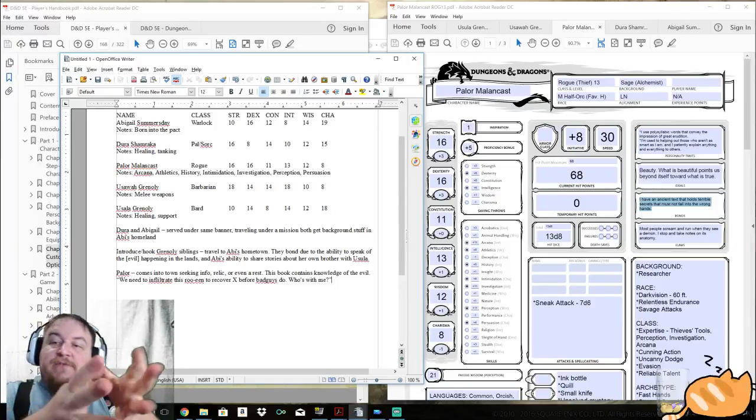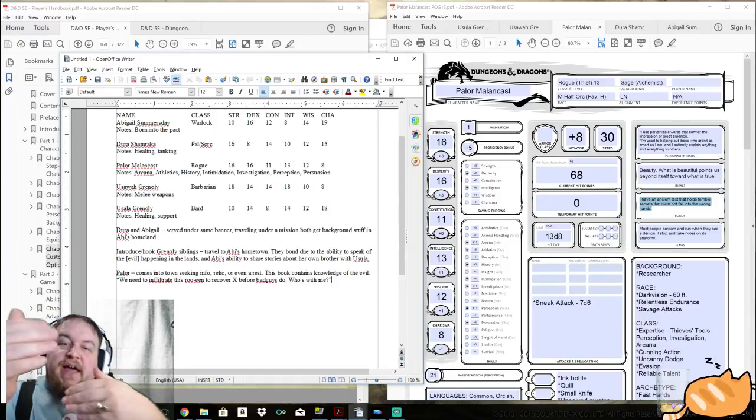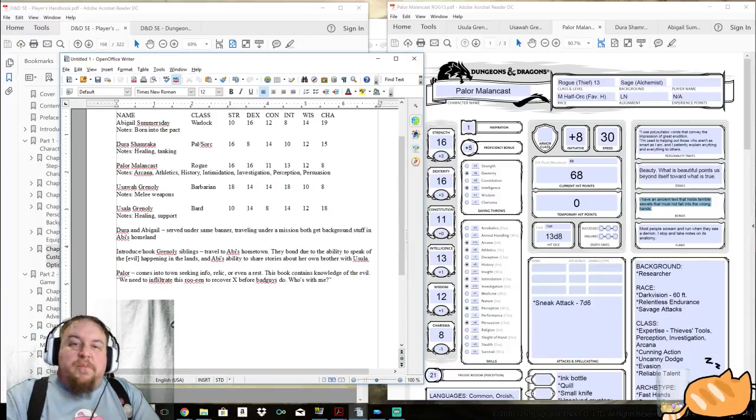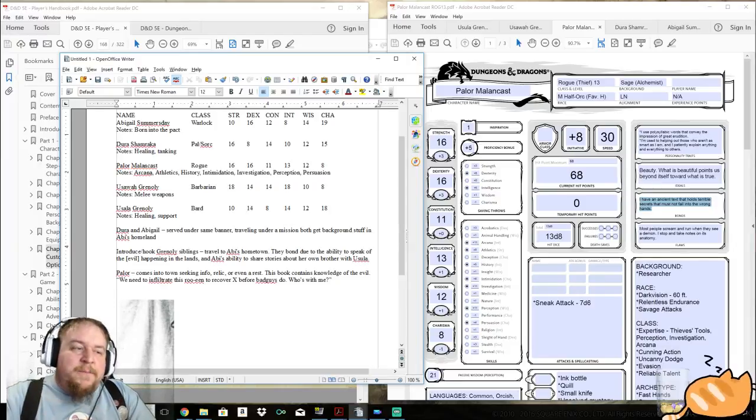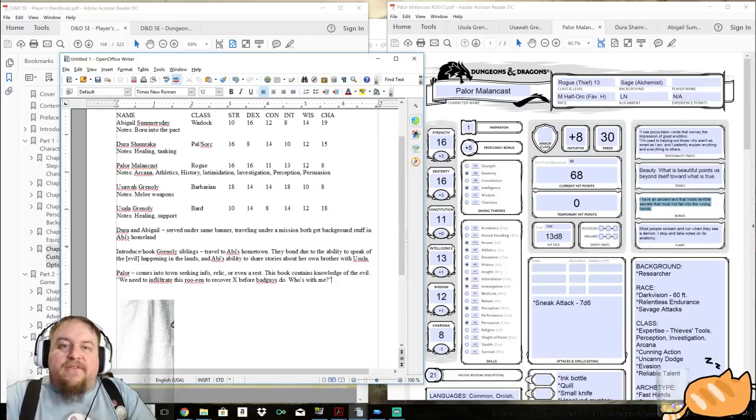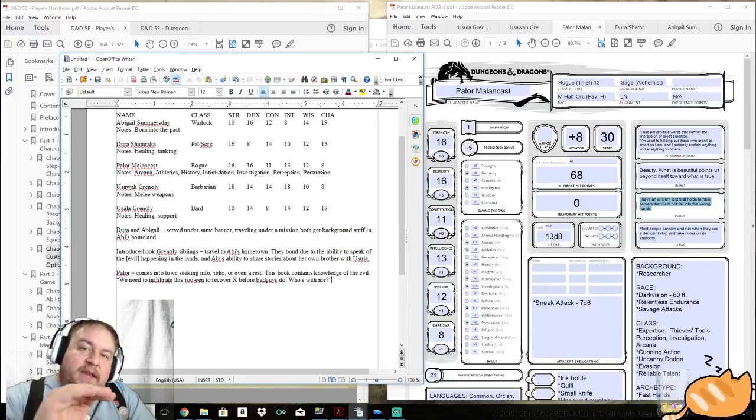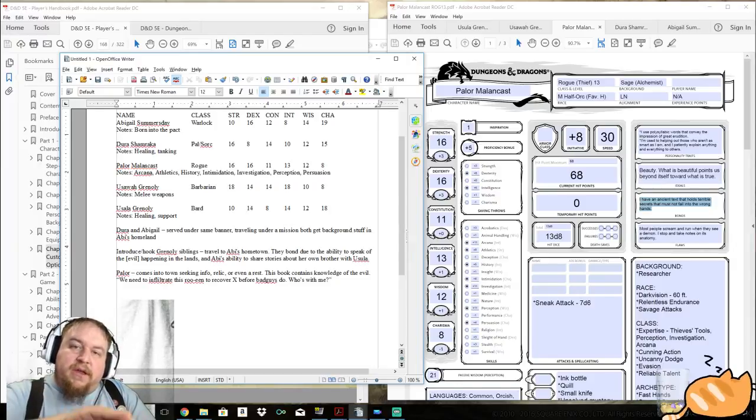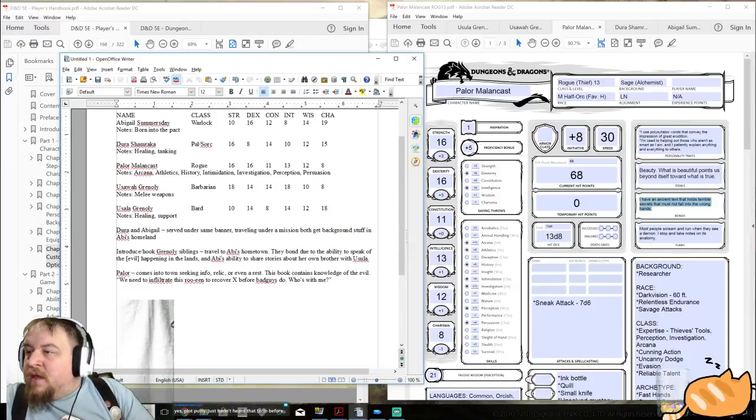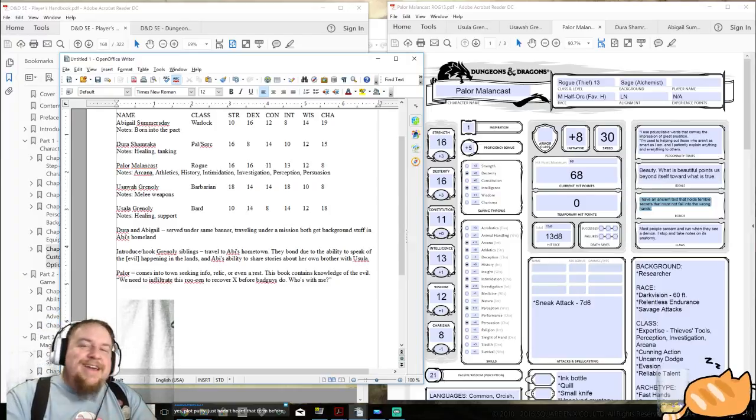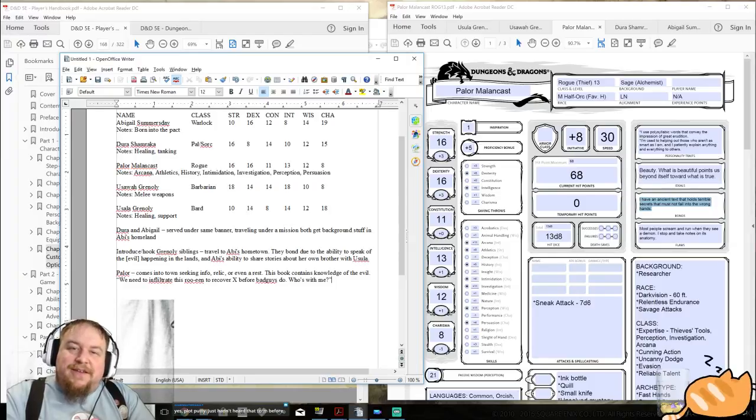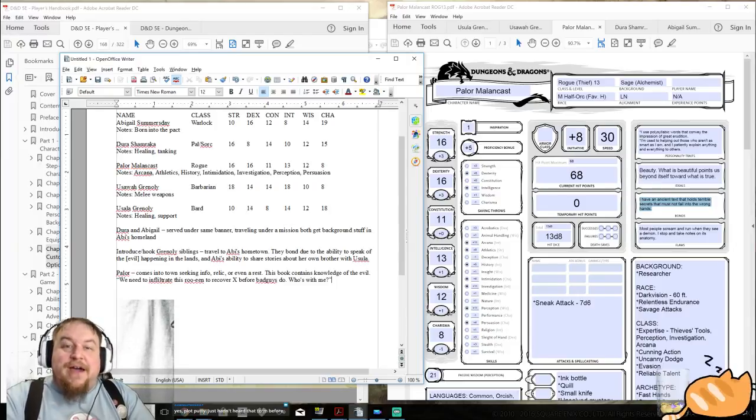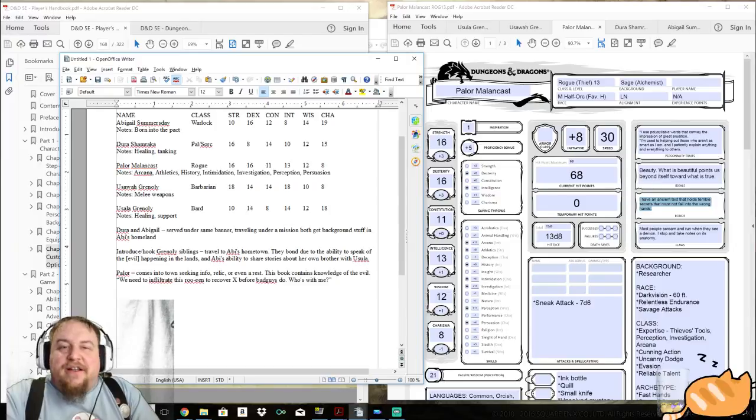Game Master says those defining events listed are those from the players as a part of their backstory or something you added. A little bit of both, Game Master. Abigail, Dura and Paylor were all randomly generated. Everything about them, their personality traits, all this stuff was randomly generated. And then we used storytelling and plot putty to fill in gaps and bridge things. Usawa came about because someone wanted to see what would a barbarian wizard look like since they're so diametrically opposed. And I took up the challenge and built this based on his specifications.